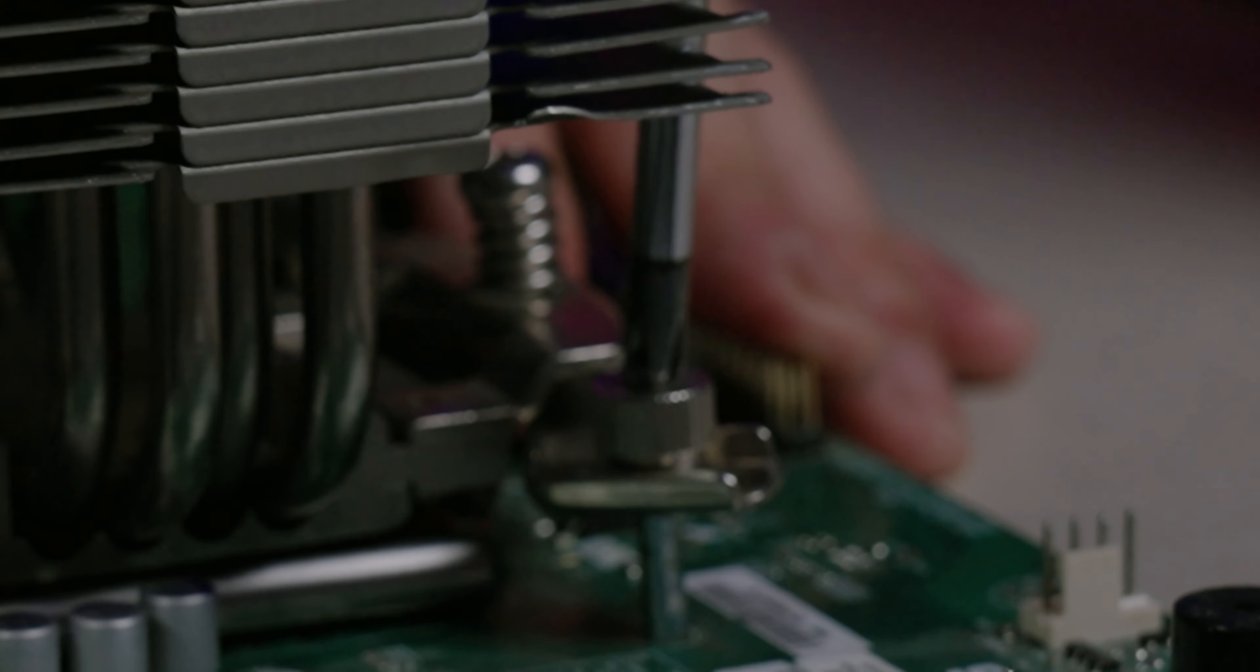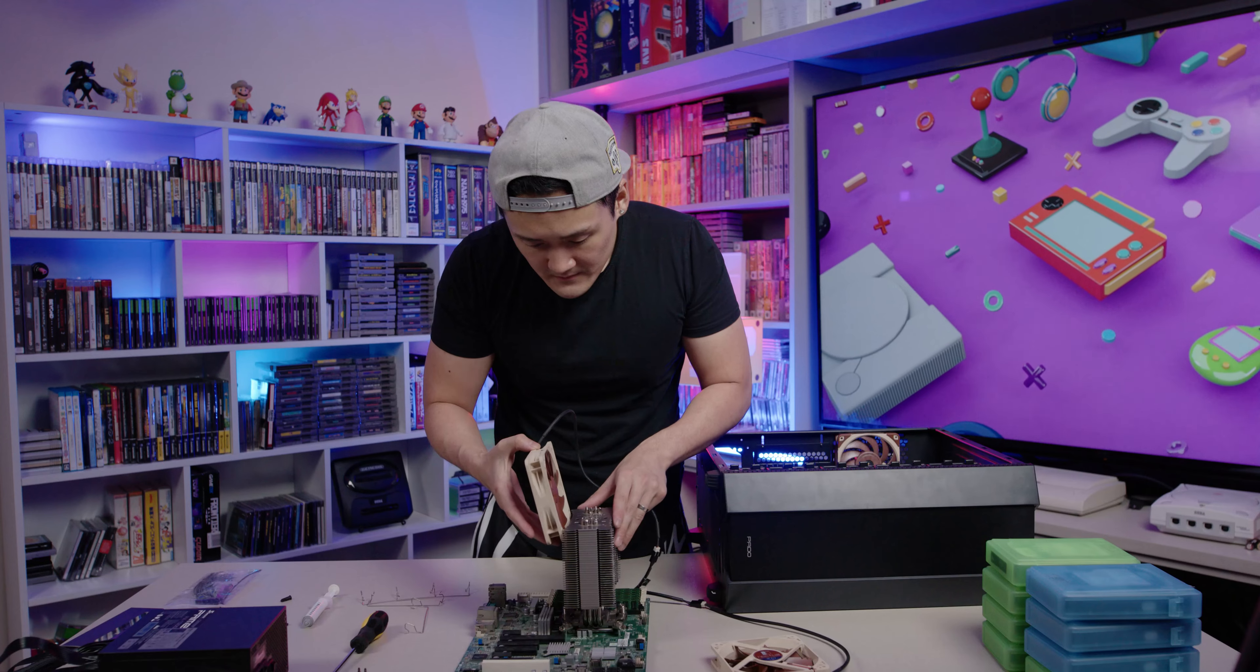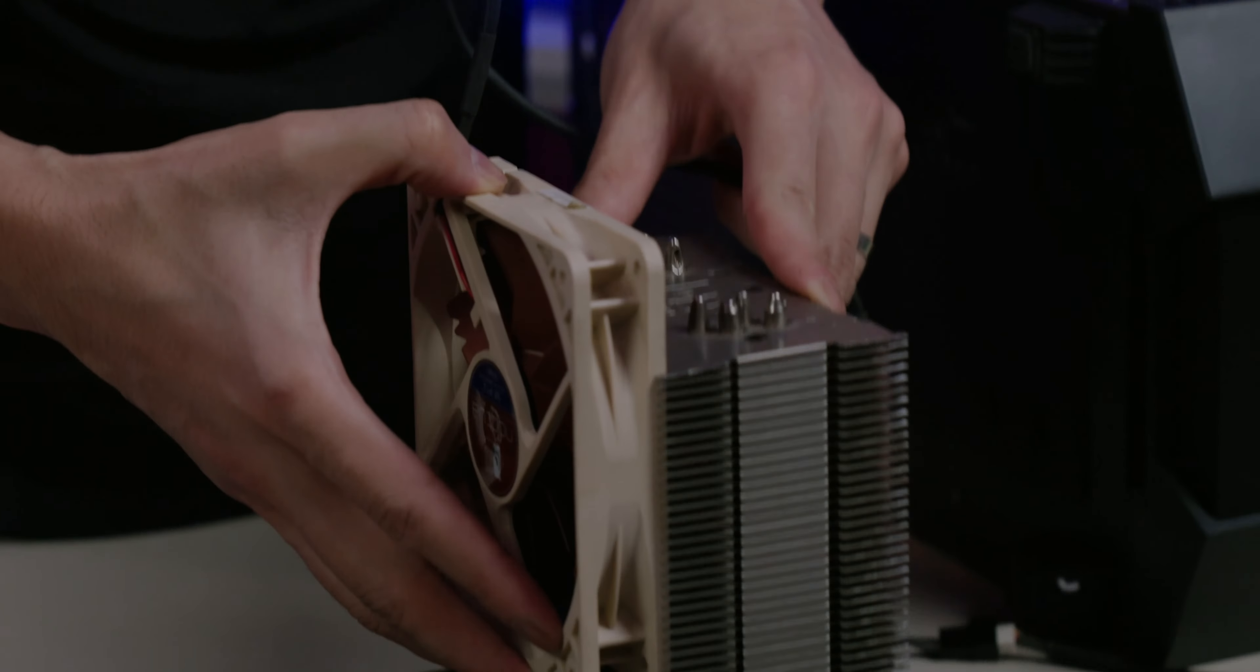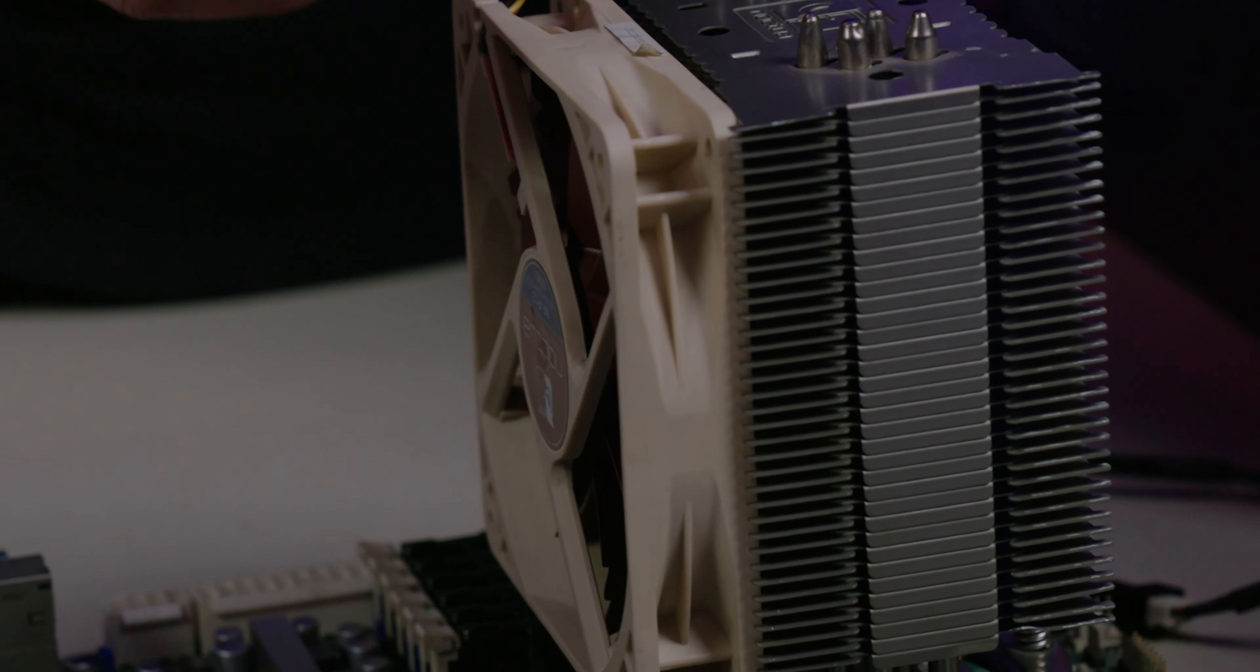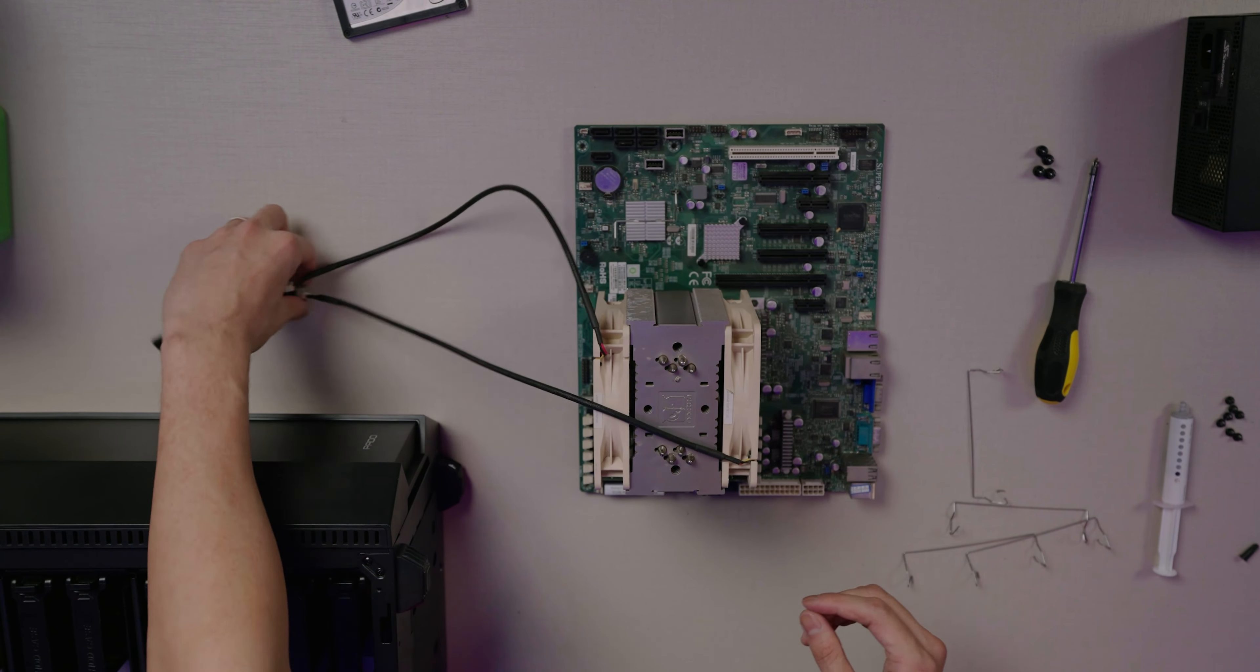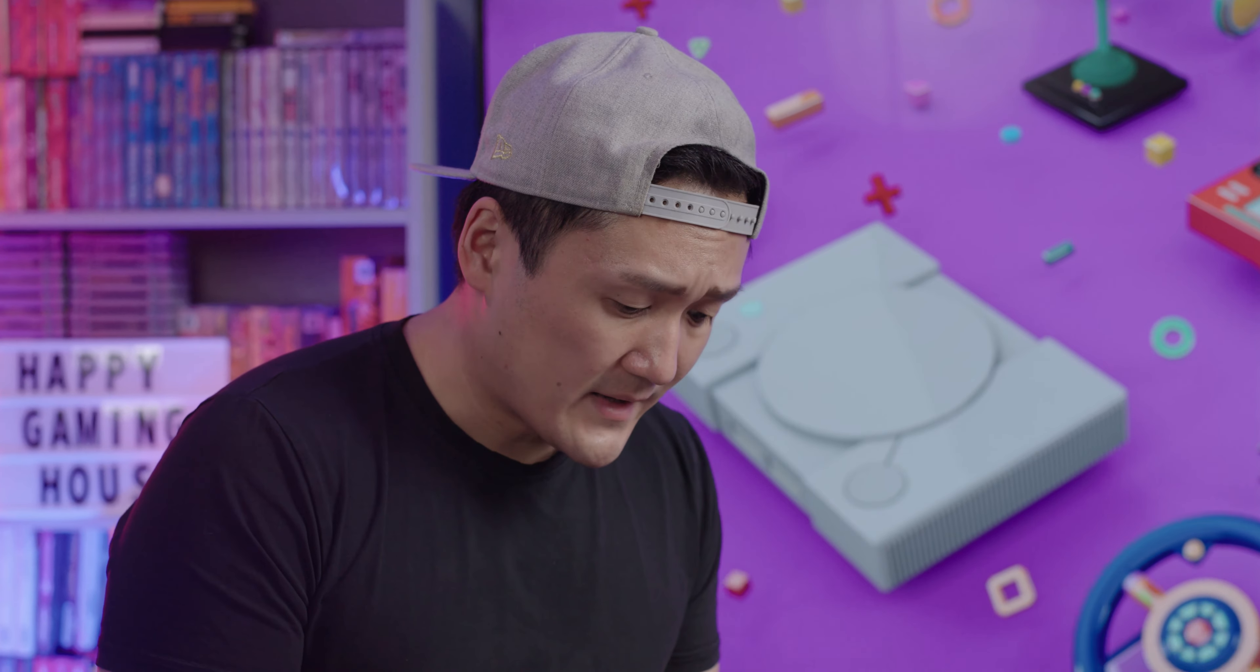Because there are thumb screws, you still have to use your Phillips head screwdriver and just help it out just a little bit. So let's slide it in because it holds just like that.